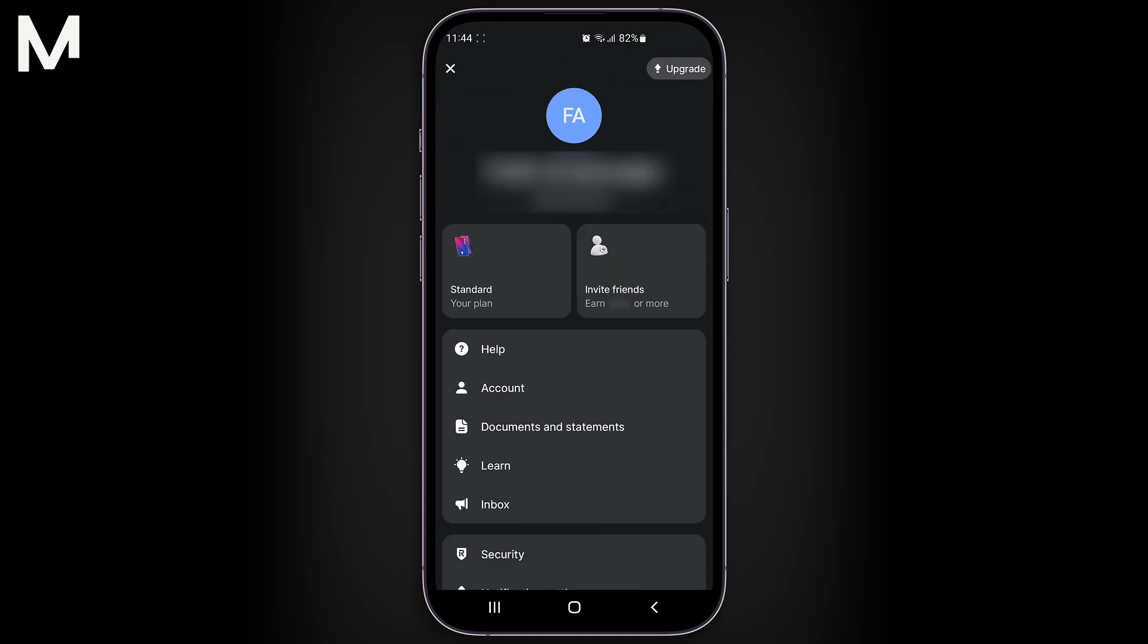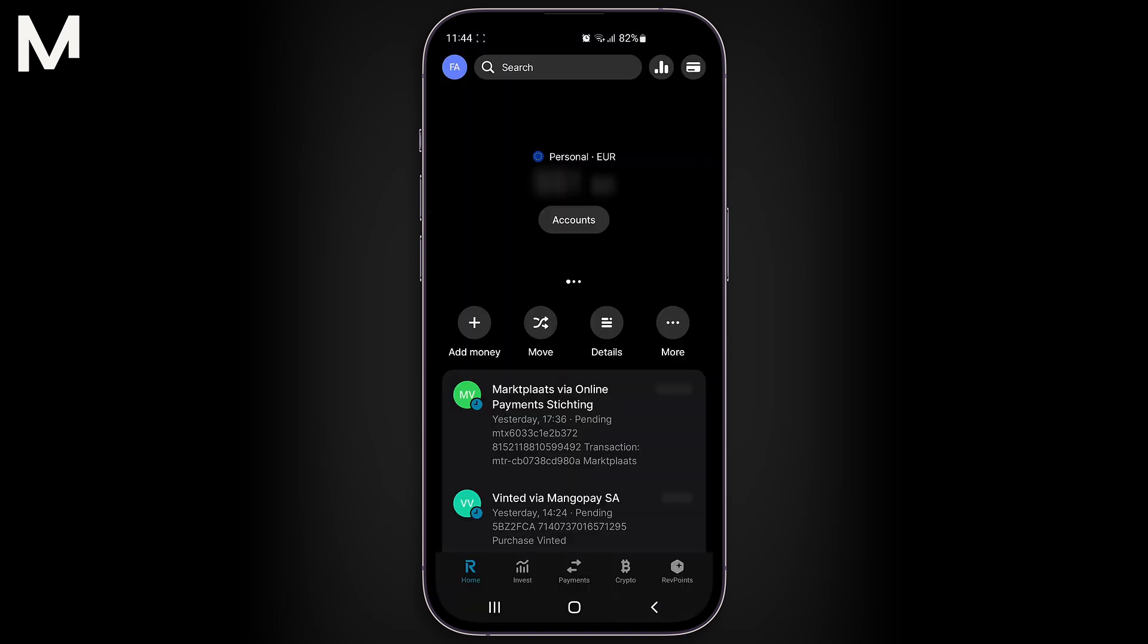Once you've successfully changed your password, you're all done. Your new passcode will now be set, ensuring that your Revolut account remains secure with an updated password.